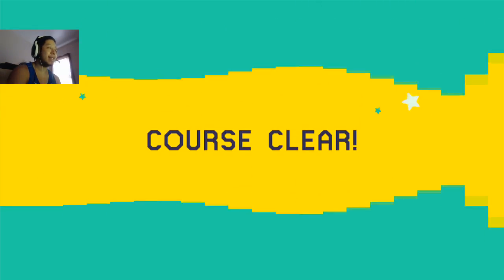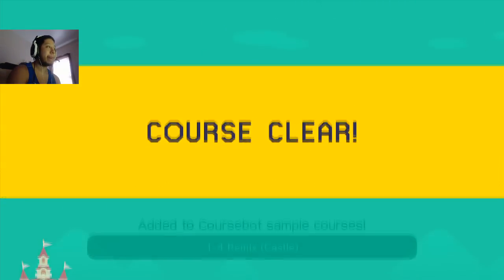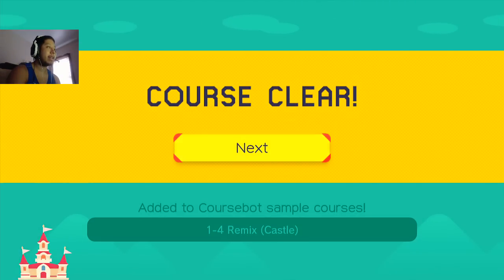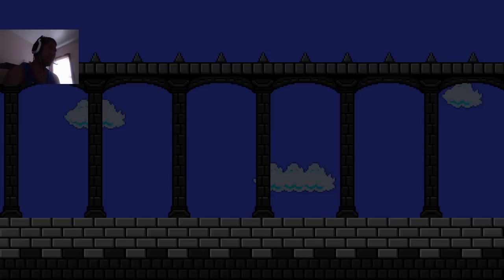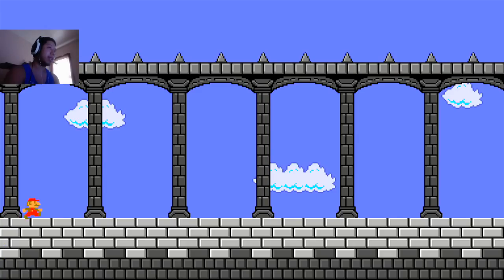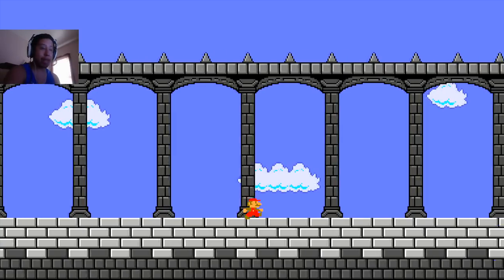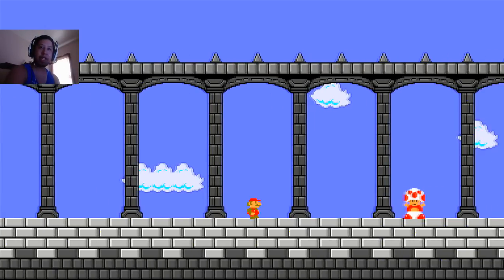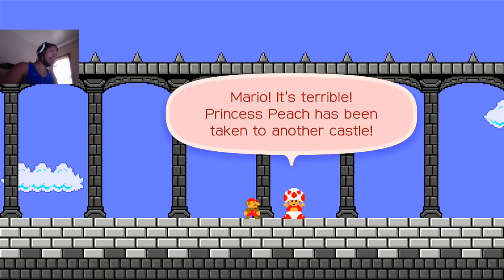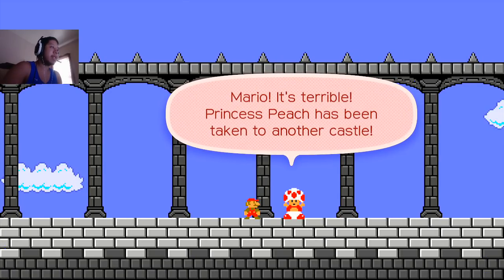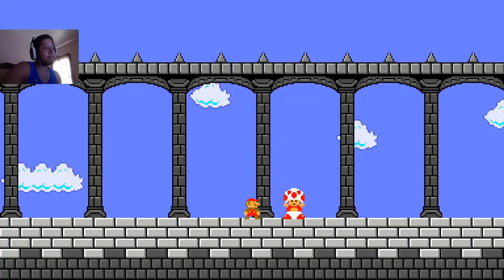Oh, man. I want the Link costume. That would be so badass. We did it! How long did it take us? 13 minutes. Mario, it's terrible. Princess Peach has been taken to another castle. You know what, Toad? I had enough of your shit. That was so cool.